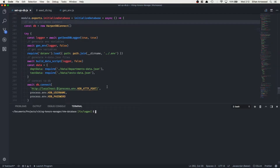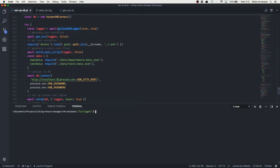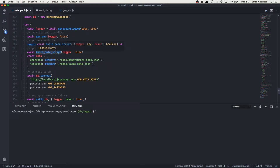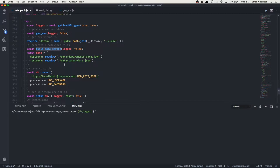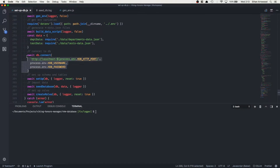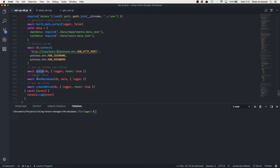A quick walkthrough of what we're doing so far: we start off by creating a logger, we get environment variables and load them in, then we build the raw data into JSON formats that are able to be used in the database. Then we connect to that database, set up schemas and tables, seed the database, and then create roles for users so that in the future there are different permissions for reading and write access on this database.